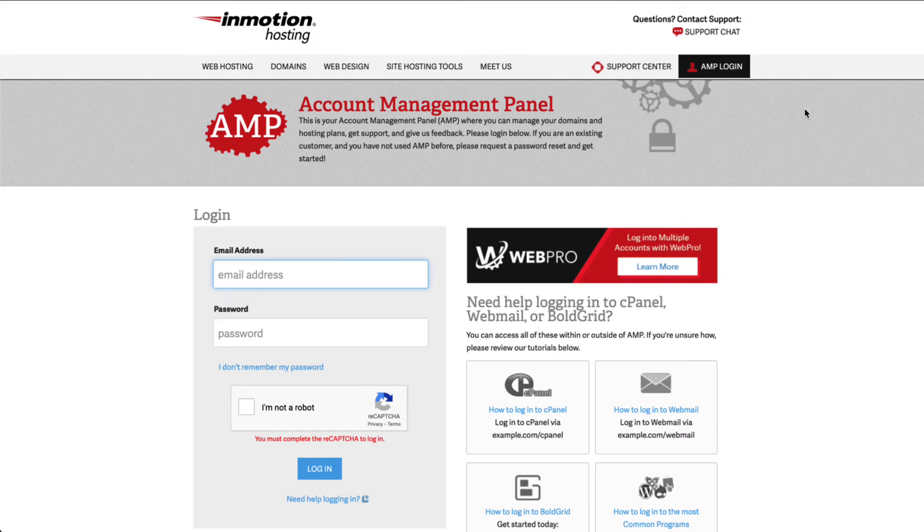You will then see the login screen open. Type in your email address and your password to login. If you have forgotten your password, you can click on the I don't remember my password link for help.